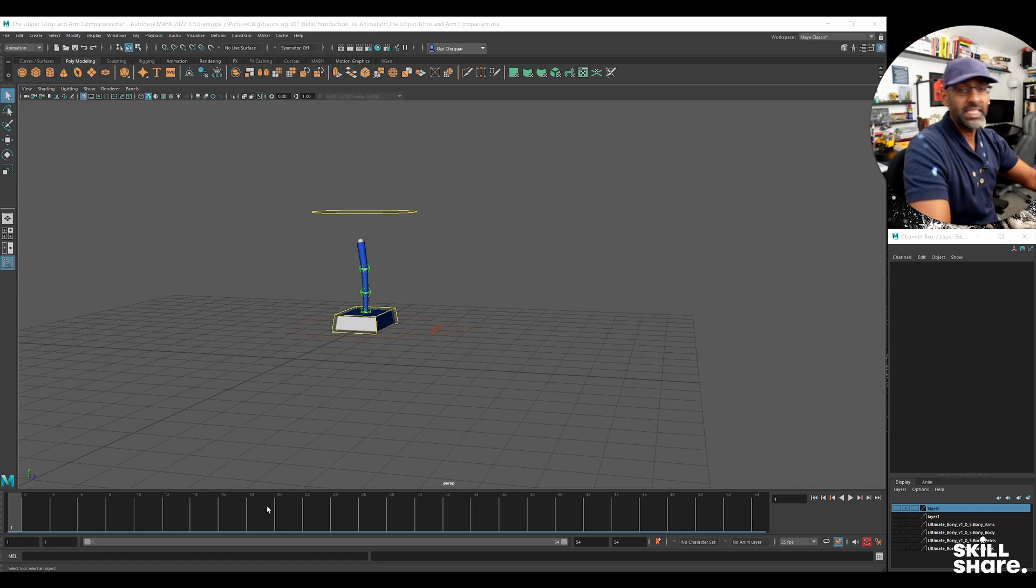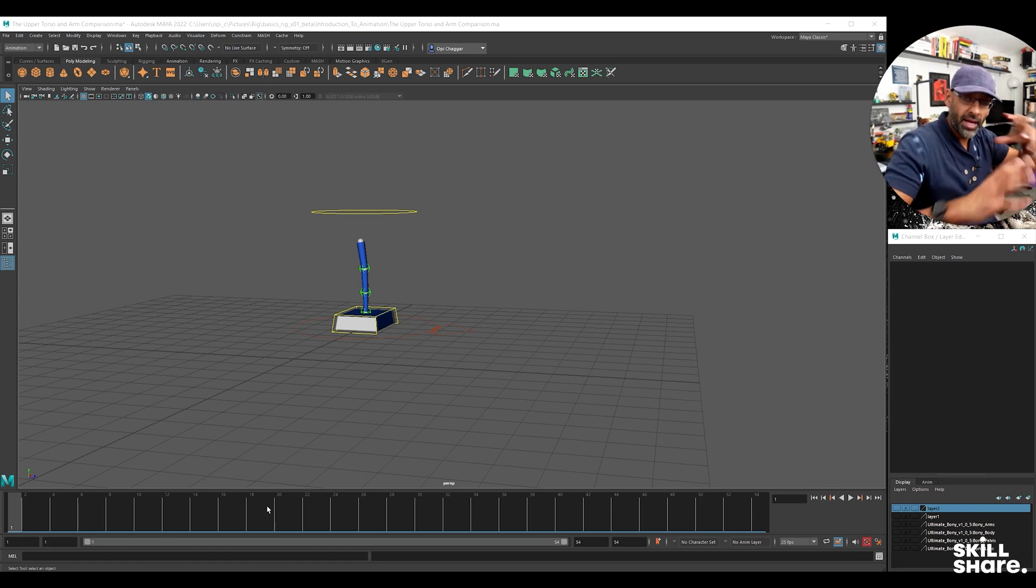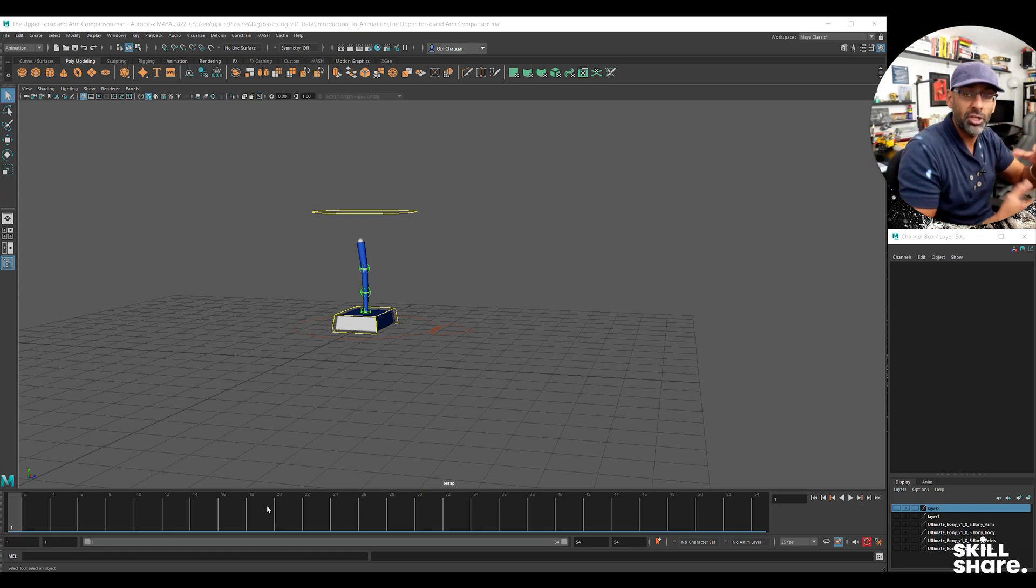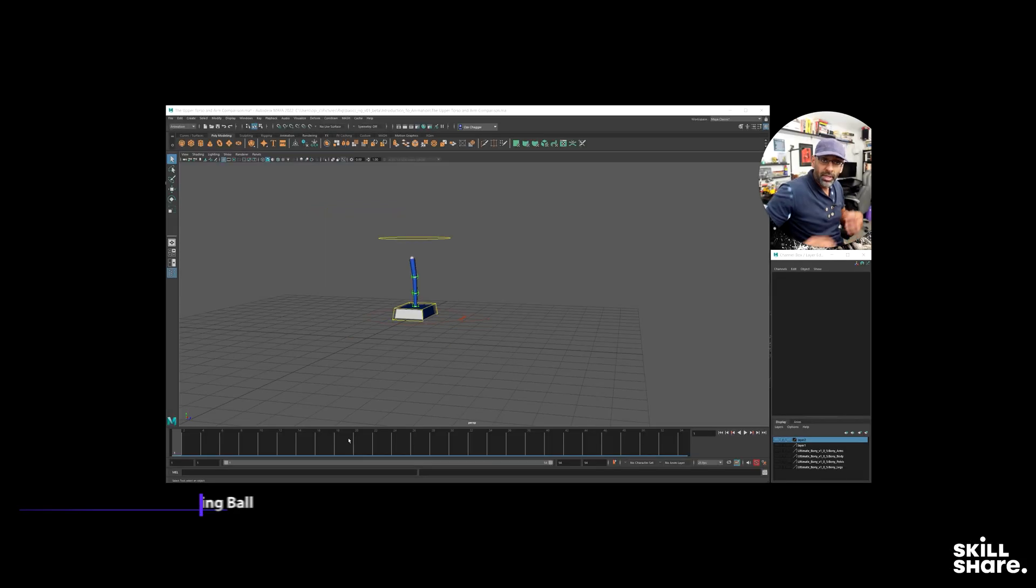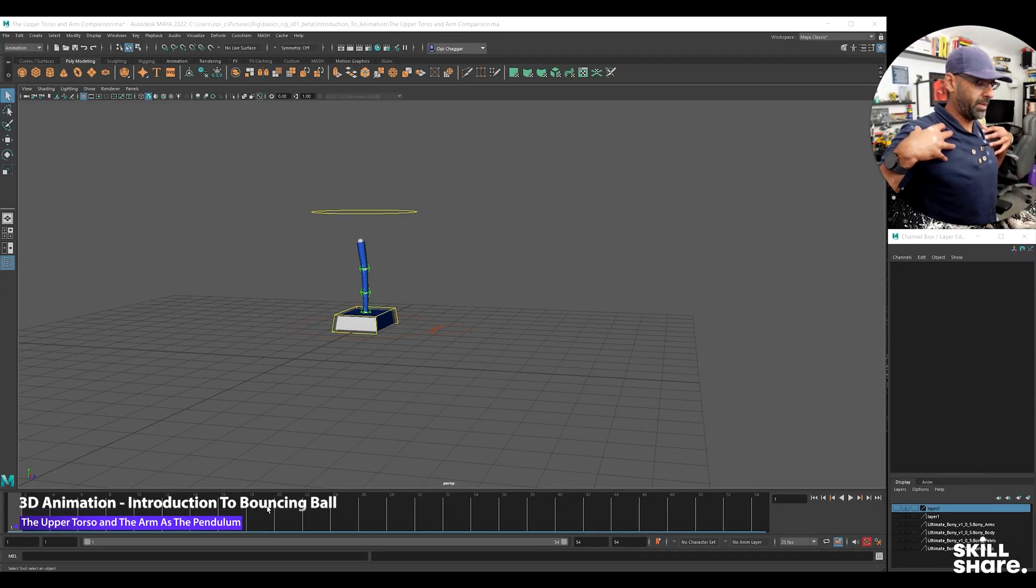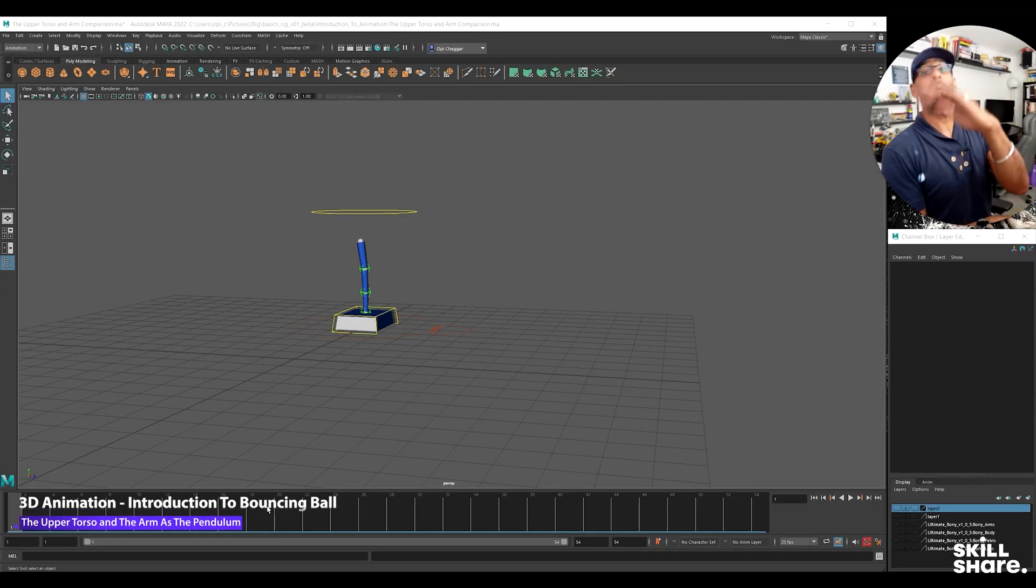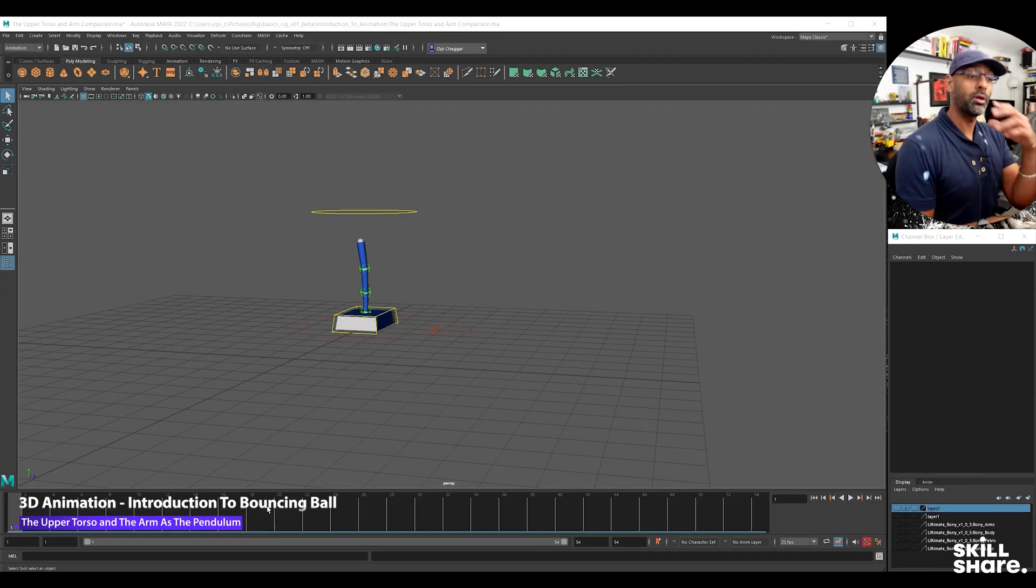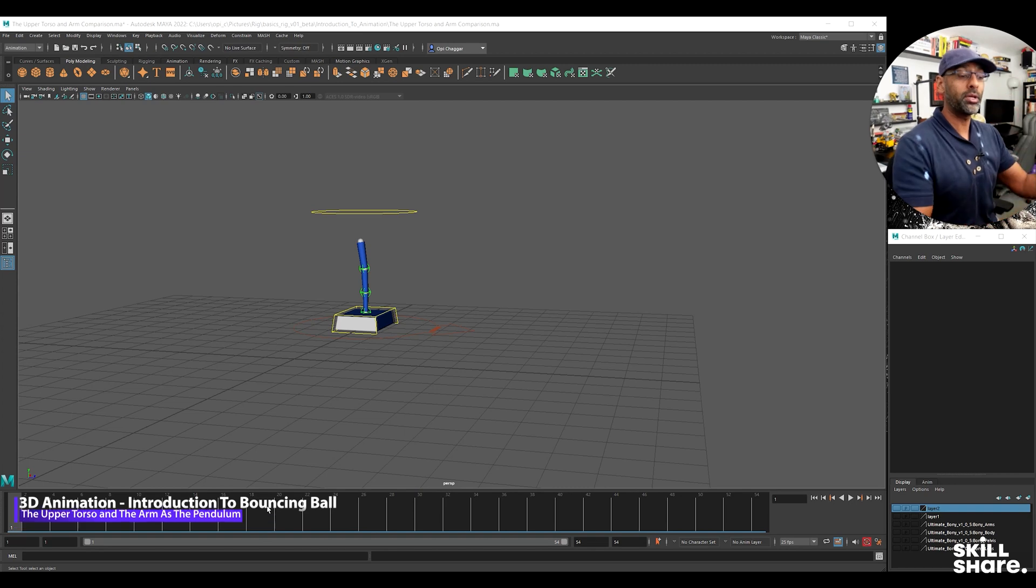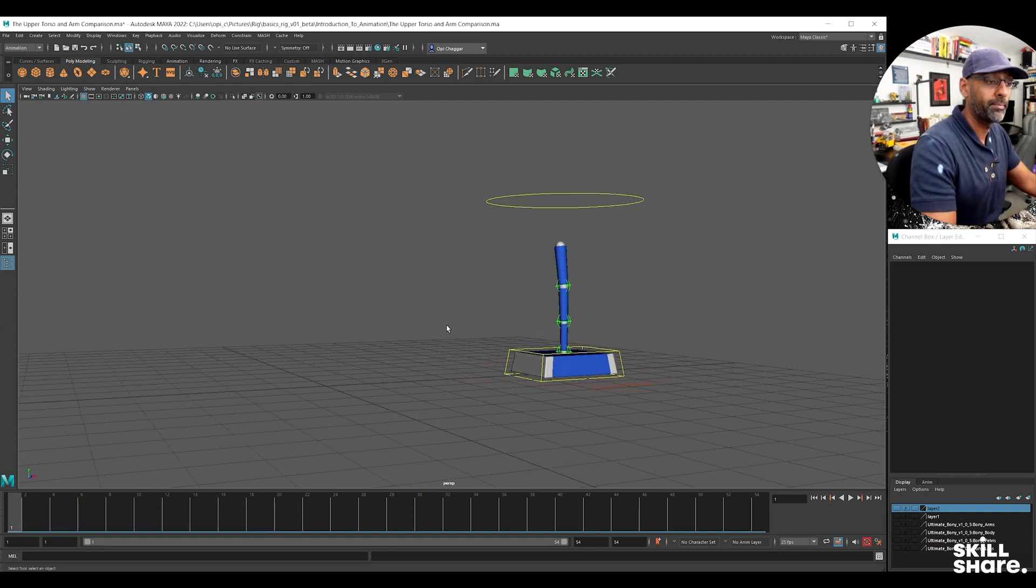Alright guys, welcome back. This is an example I've set up - I've animated a pendulum. We talked about the hips being the bouncing ball, and now we're going to animate the hips and see what the upper body does. The example I'm going to use is this pendulum model we have here.